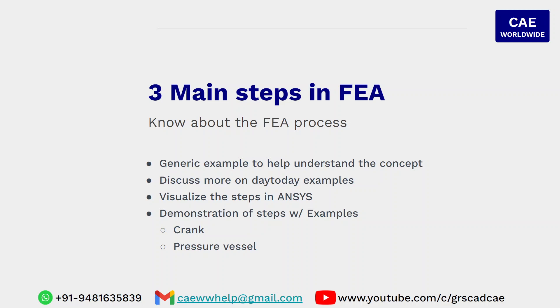I will be discussing about the steps by taking examples. Let us first discuss day-to-day examples and correlate that with the process used in finite element analysis. Then I help you visualize those steps in ANSYS Workbench.